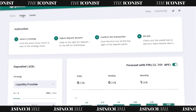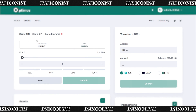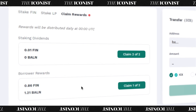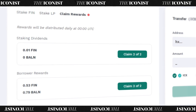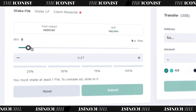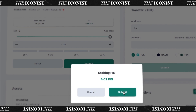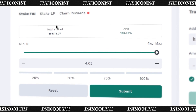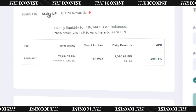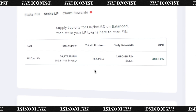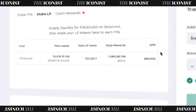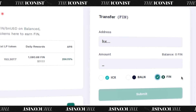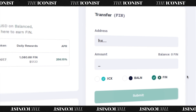Head over to the wallet screen to claim your FIN tokens. You can also claim tokens from compatible DeFi platforms you invest in through Optimus. You can stake your FIN tokens from your wallet too. And if you've supplied liquidity for FIN/BNUSD on Balance, you can stake your LP tokens here to earn even more FIN. The wallet also allows you to transfer ICX, BAN, and FIN. Other options may be added in the future.